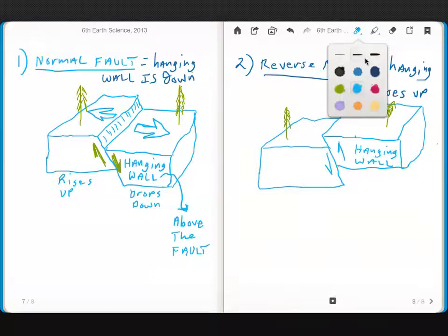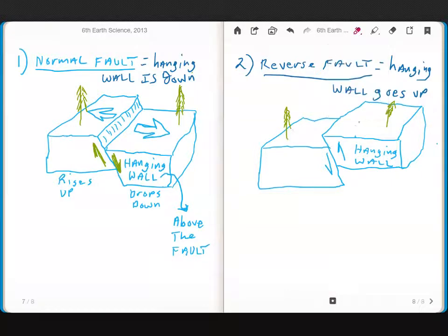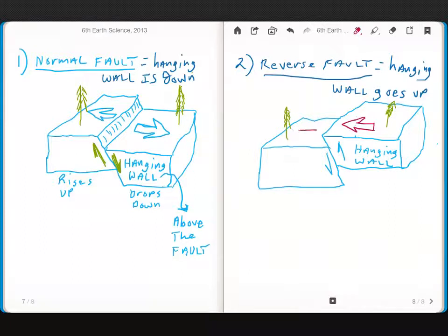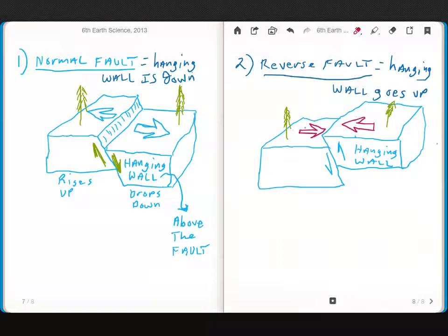So if there is compression, it pushes the hanging wall up. So you can see that if I push these two together, that hanging wall is going to rise up above this wall right here.